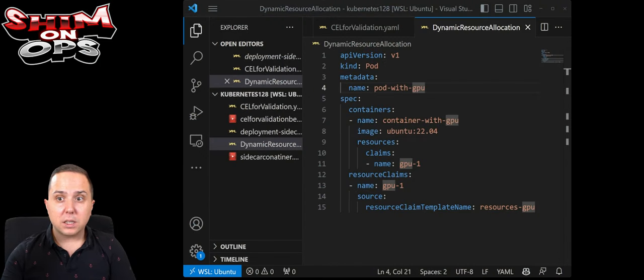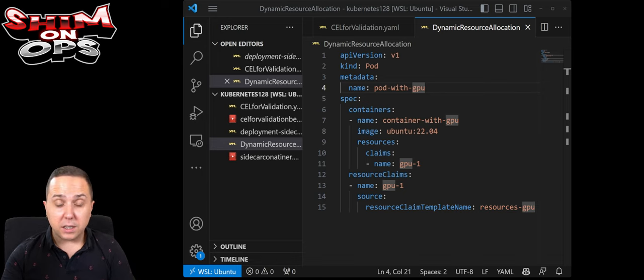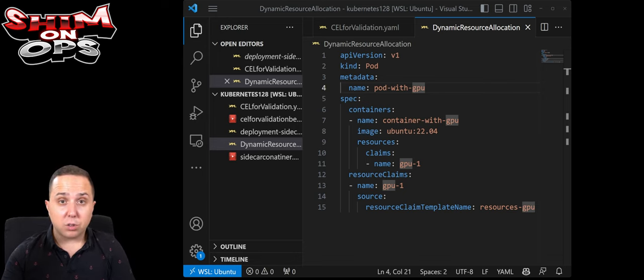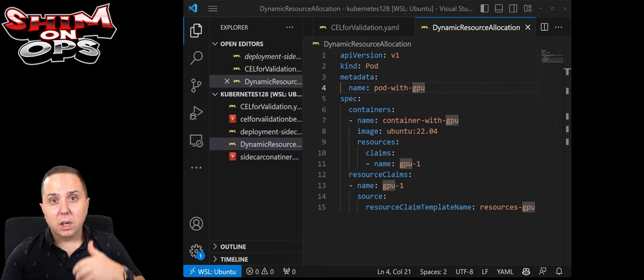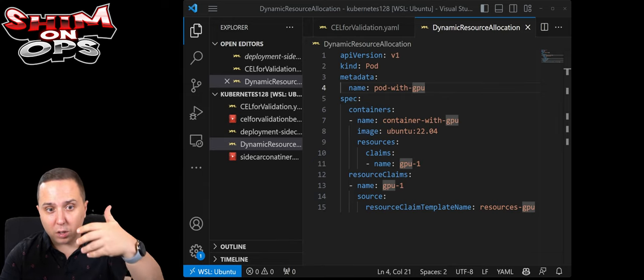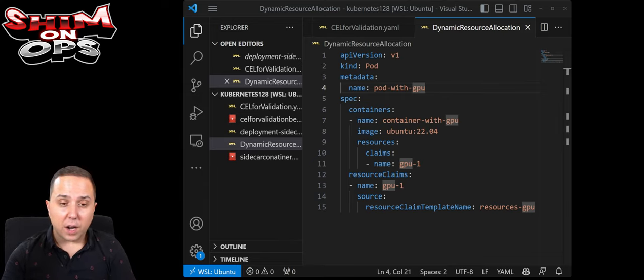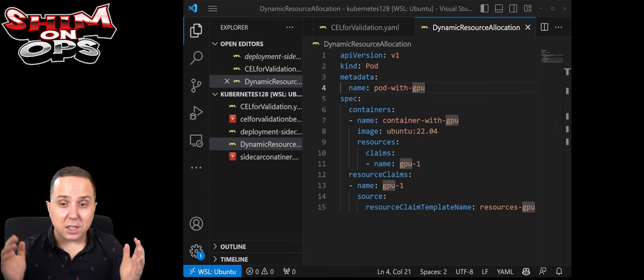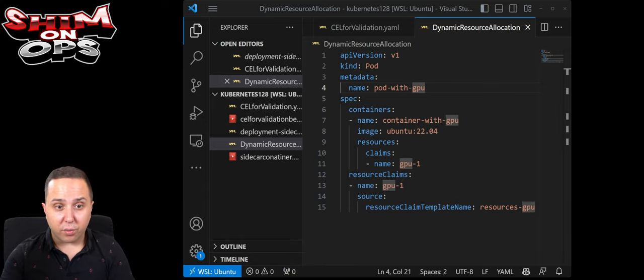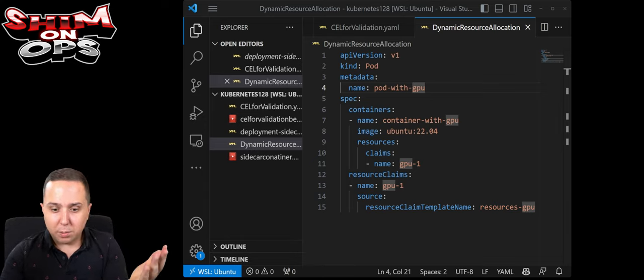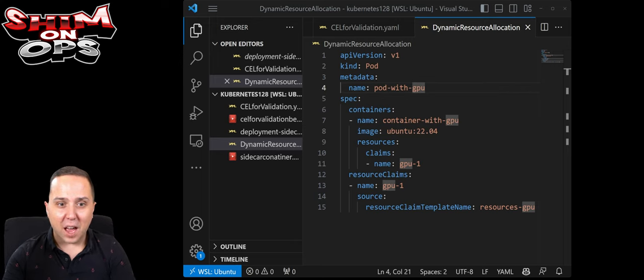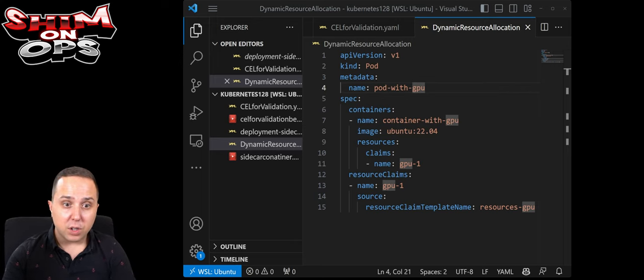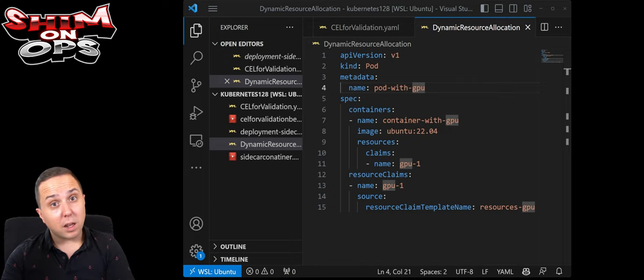This dynamic resource allocation alpha is actually available and was introduced in 1.26, but this API continues to evolve. You can actually claim resources that you define the driver for. The most obvious example for that is defining GPU resources that you want to claim. You can now use that in alpha.